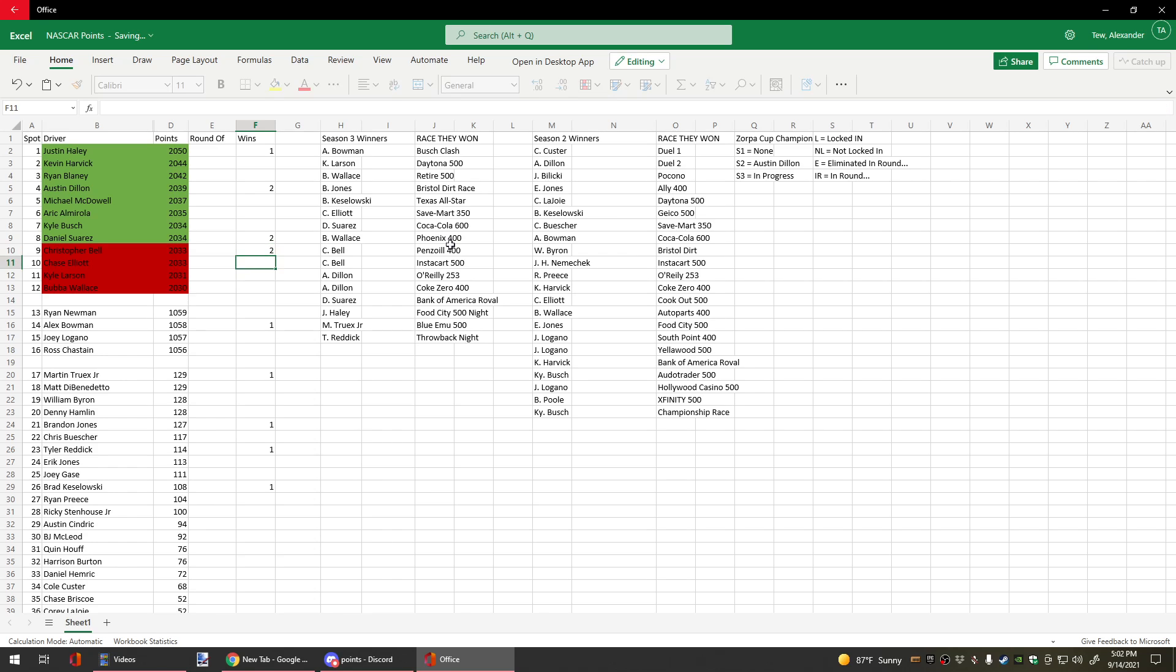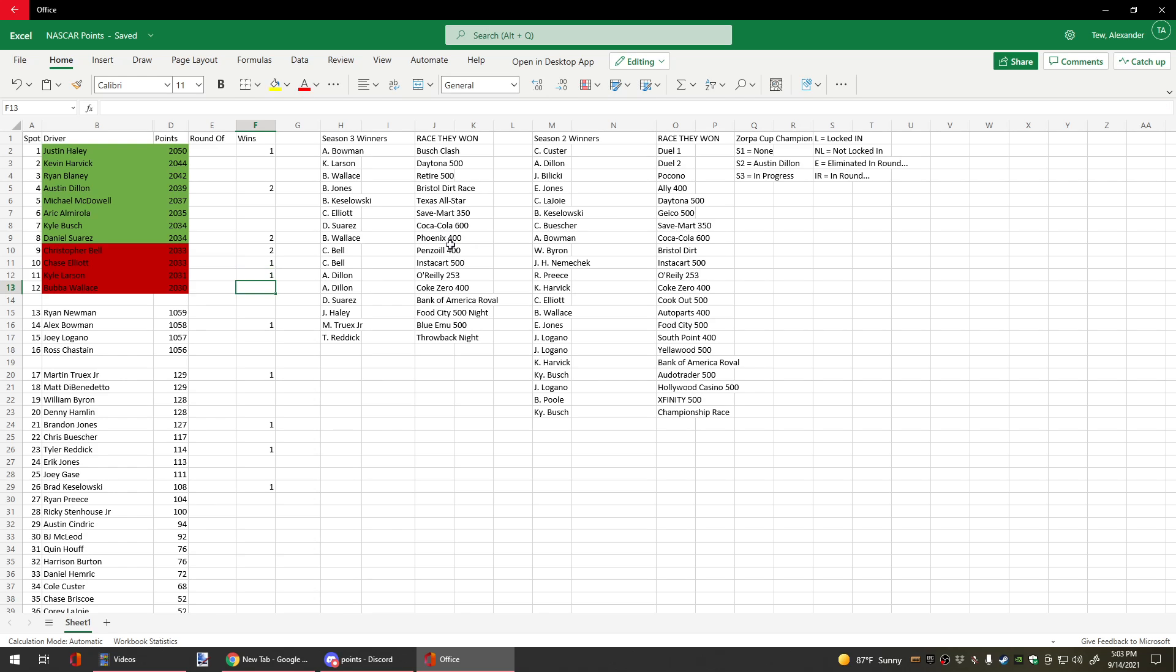And then we have Christopher Bell, who's won twice, and Elliot, who's won once at the Sonoma race. We have Larson, who won once at the 500, and Bubba, who's won twice.